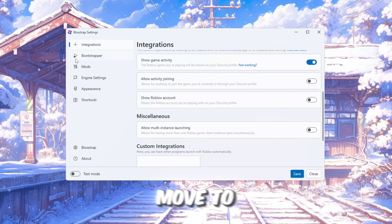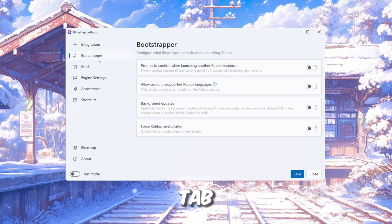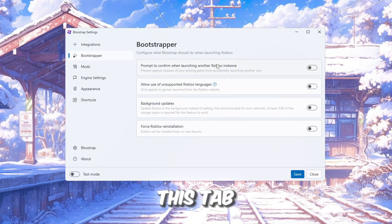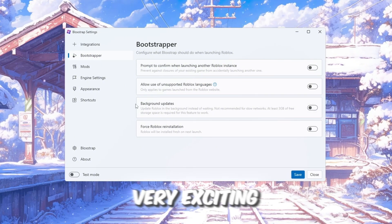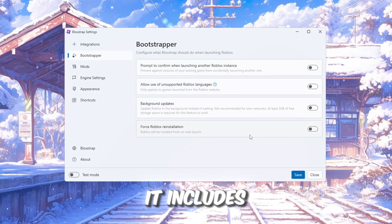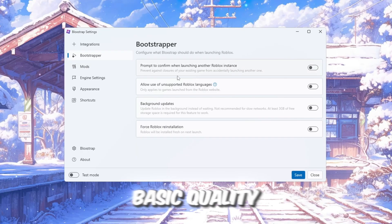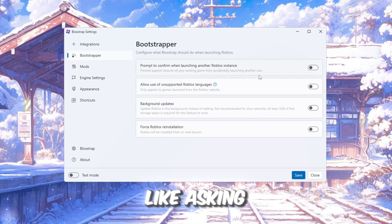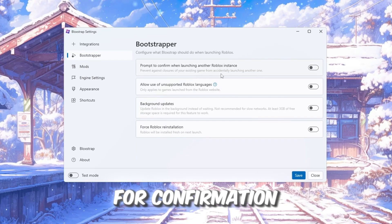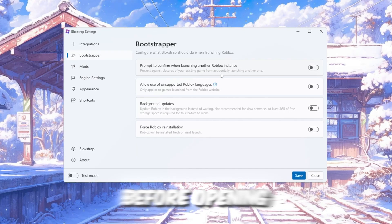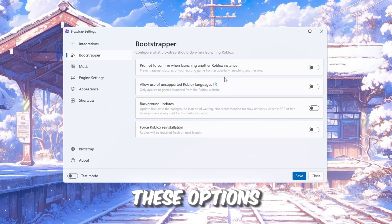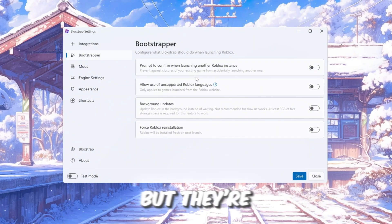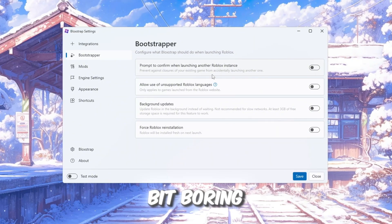Now, let's move to the Bootstrapper tab. This tab mostly has some simple settings that are not very exciting. It includes basic quality-of-life options like asking for confirmation before opening another Roblox instance. These options are helpful, but they're honestly a bit boring.